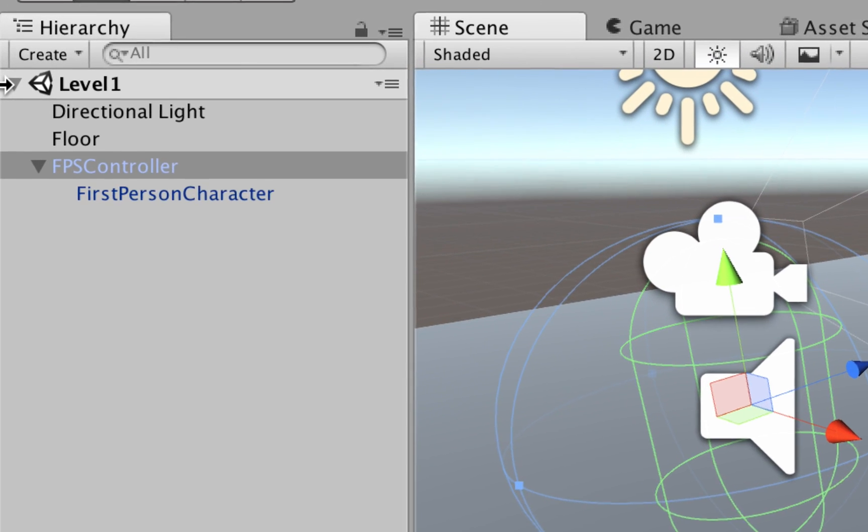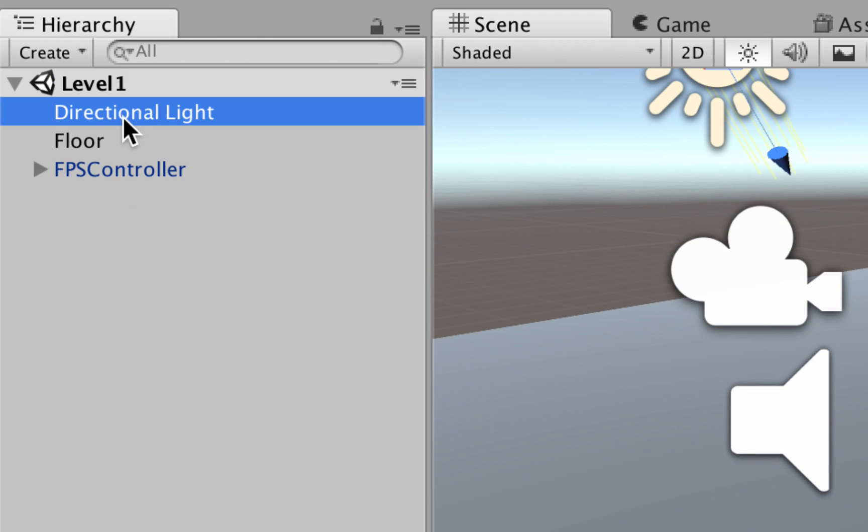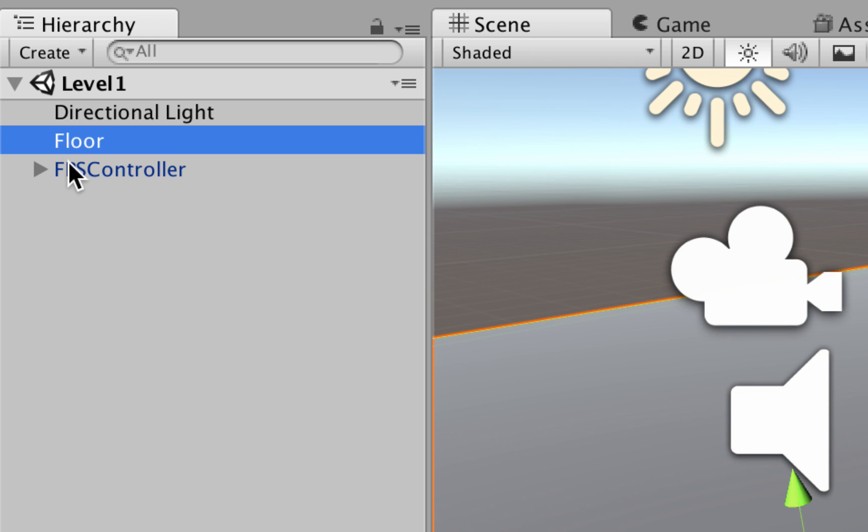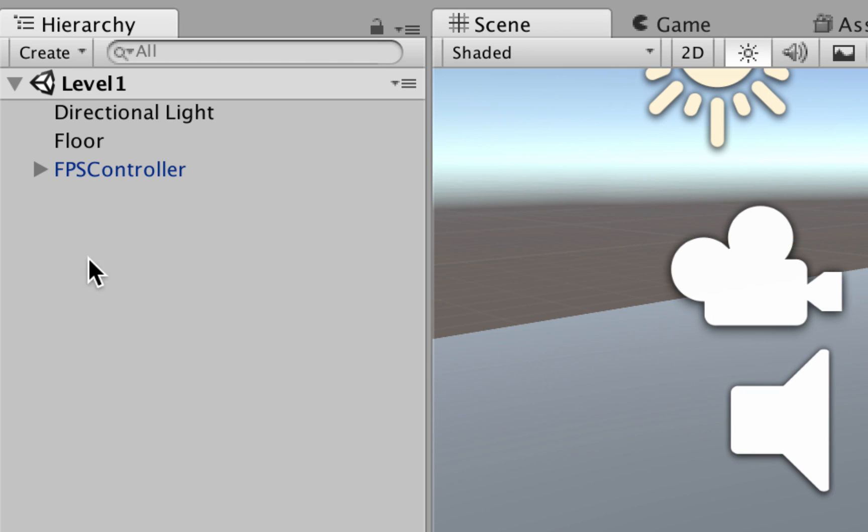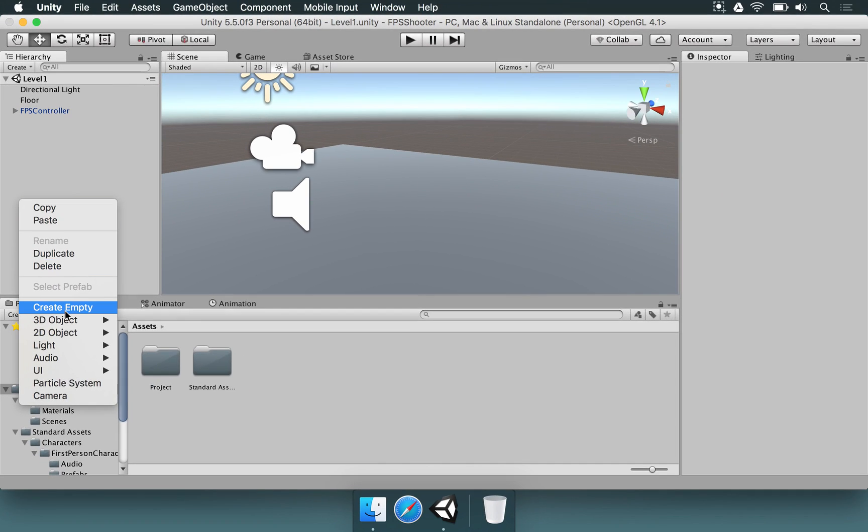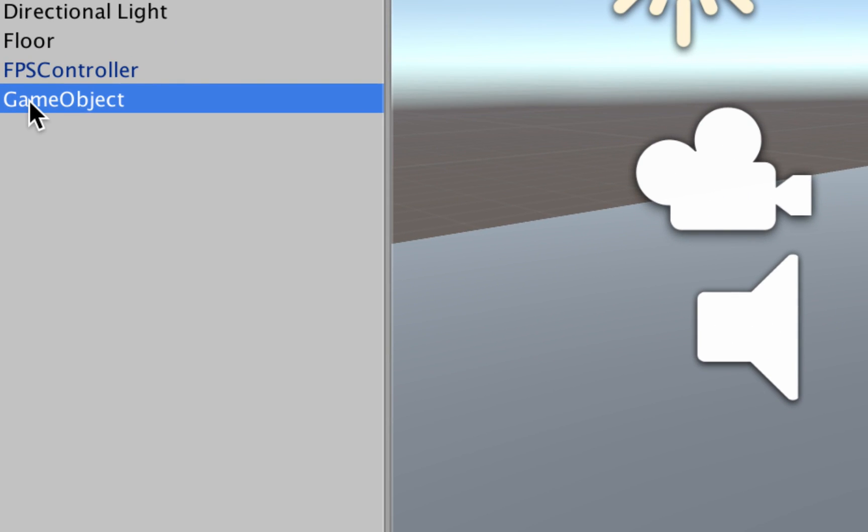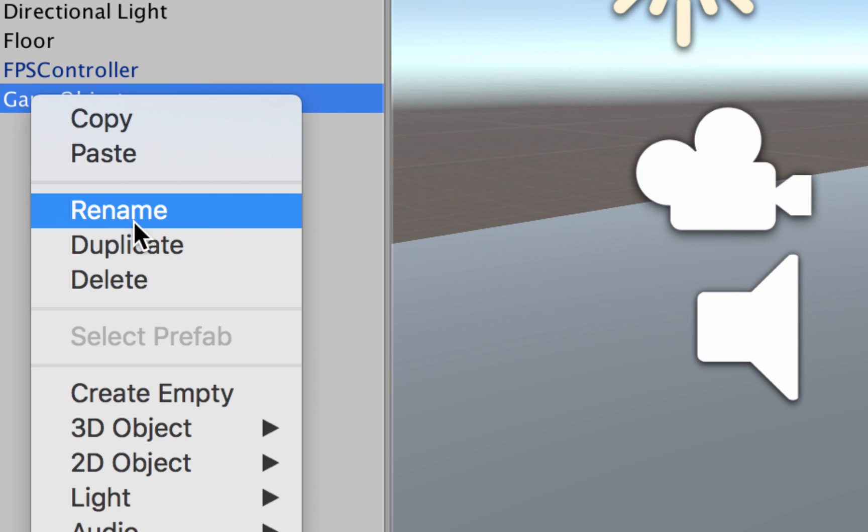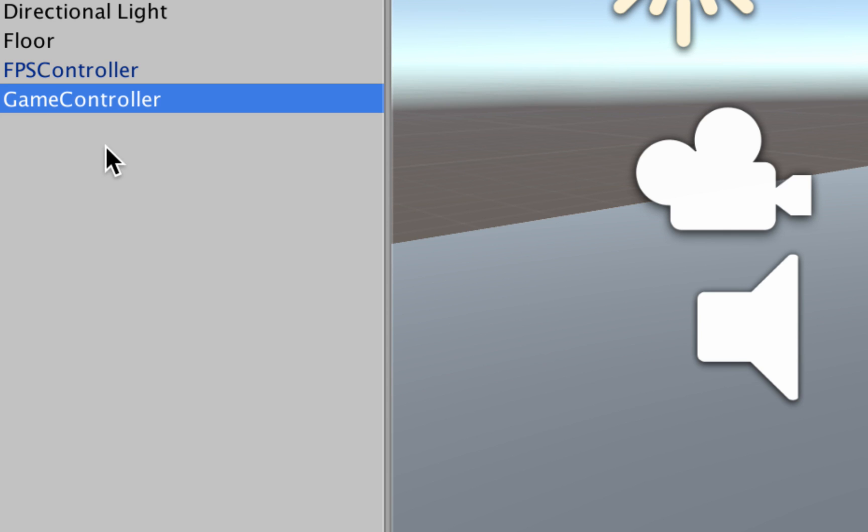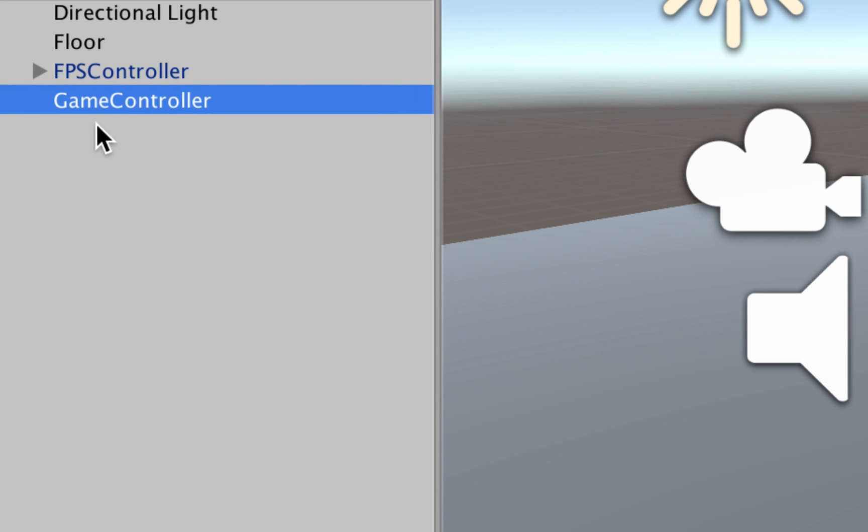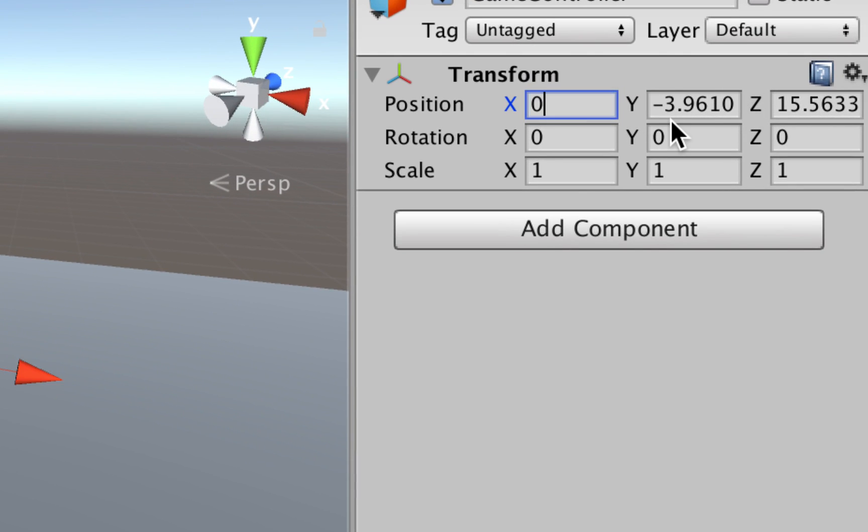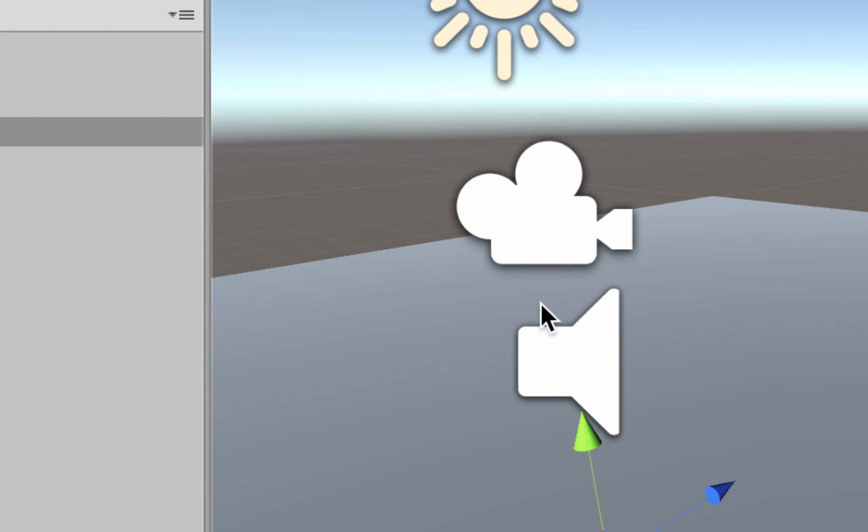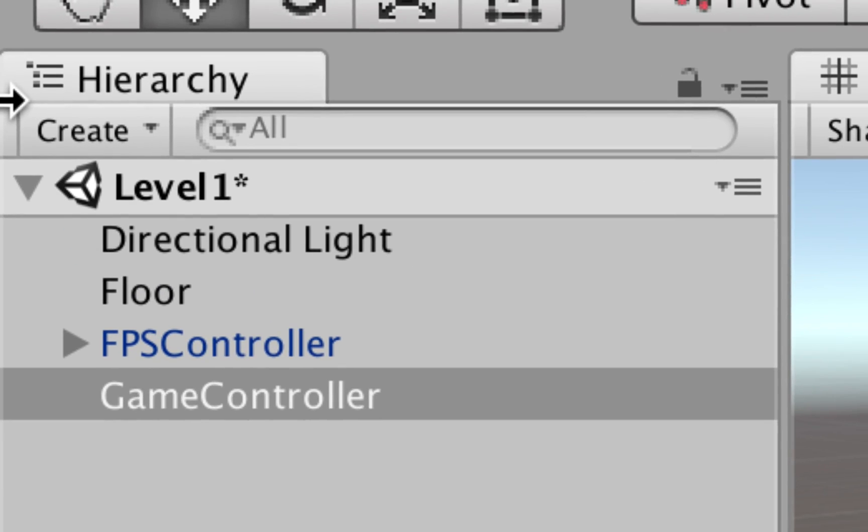If you look at the hierarchy window, we have level 1 and several elements. The directional light, floor, and FPS controller all belong to an entity that is the entire game. So it's important to right-click, choose Create Empty, and rename this game object as Game Controller. This is going to be used later. Let me put this Game Controller in position 0, 0, 0, so it's in the root of the world here.